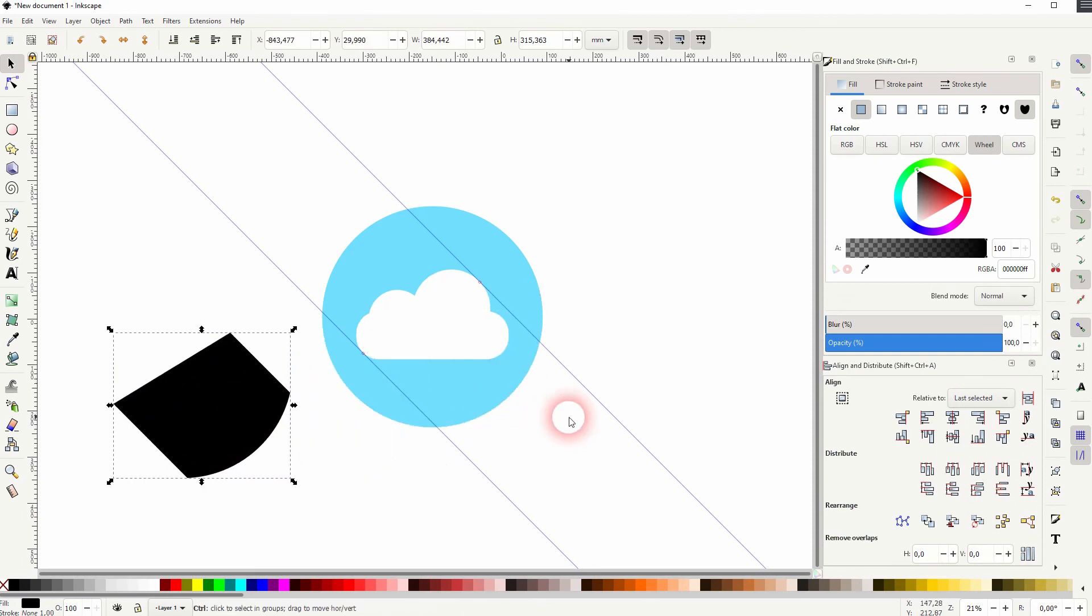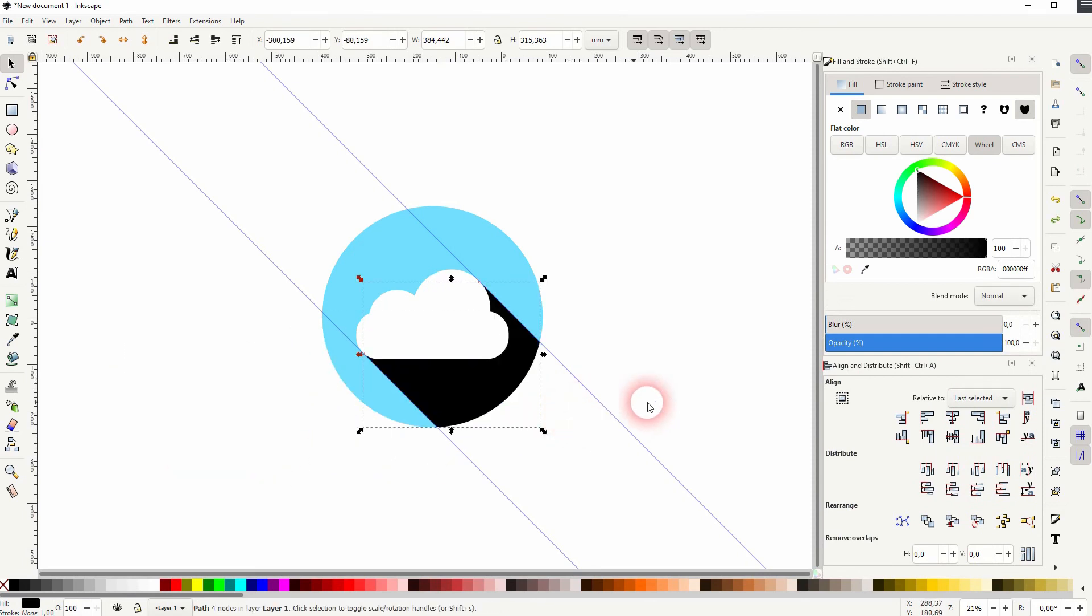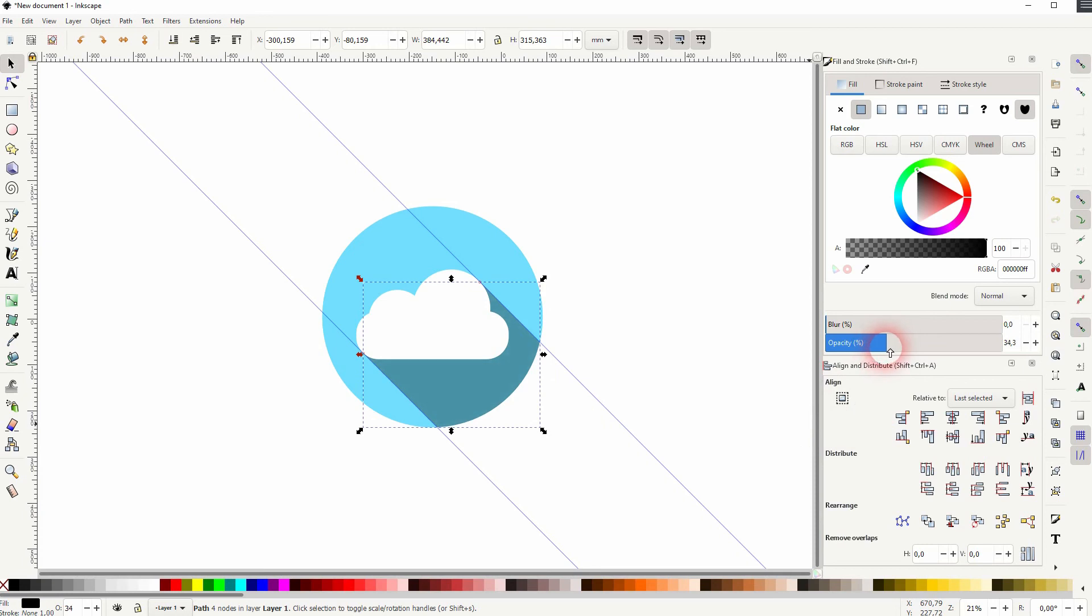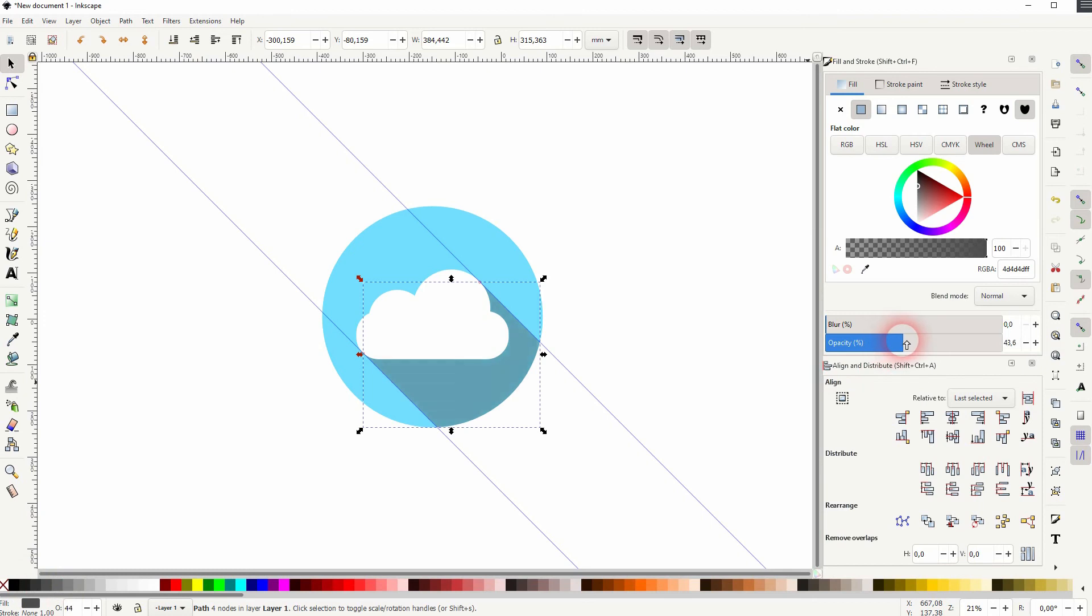And now I can use the opacity right here to play around with the shadow. Obviously you could just use a different color as well, but I like to do it with the opacity.